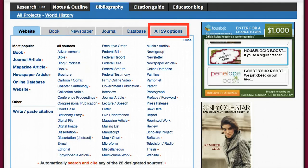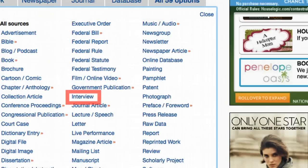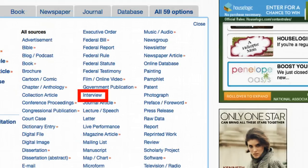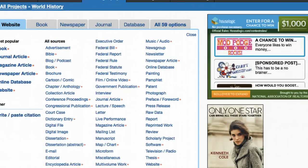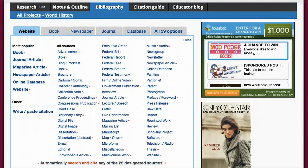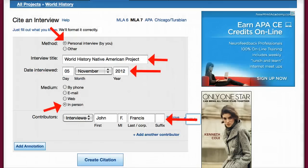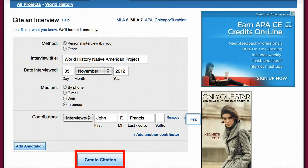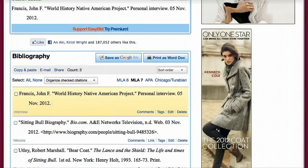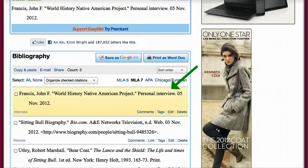Let's take a look at the all 59 options tab. Creating a citation is as simple as selecting one of the many resources available, like Interview, and manually filling in the blanks. Then finishing by selecting Create Citation. This will add this citation to your growing bibliography.